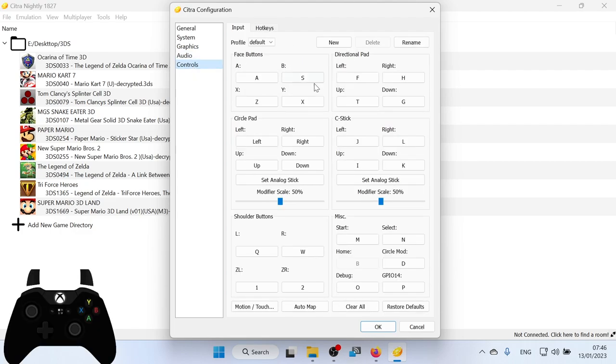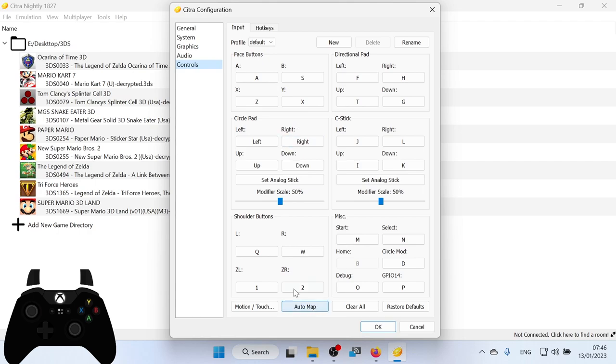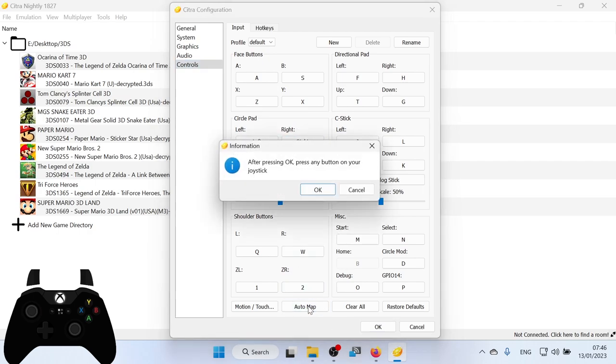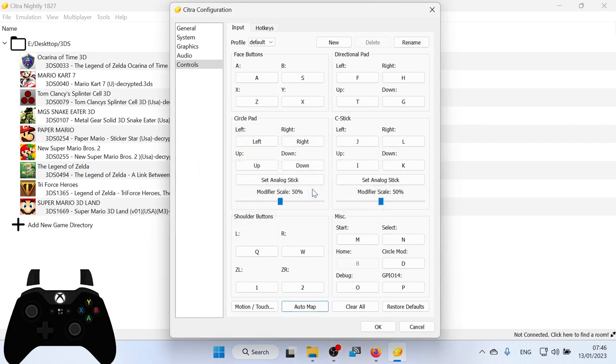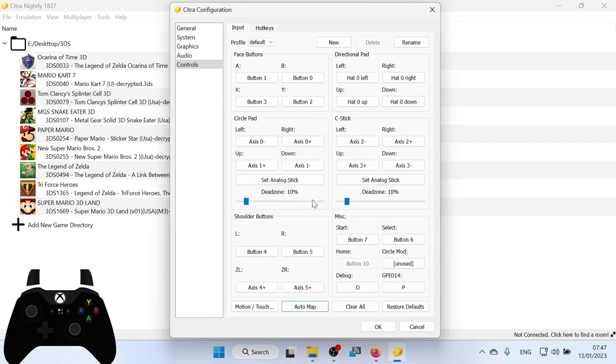Next, we move on to controls. Now this is where we're going to set up the controls to use for our 3DS games. And they are automatically set up for the keyboard. I'm going to be using my Xbox controller for this. So I can use this automap feature. So if I press automap and then I press OK. And then I press a button on my controller. It's going to automap every button to my controller.